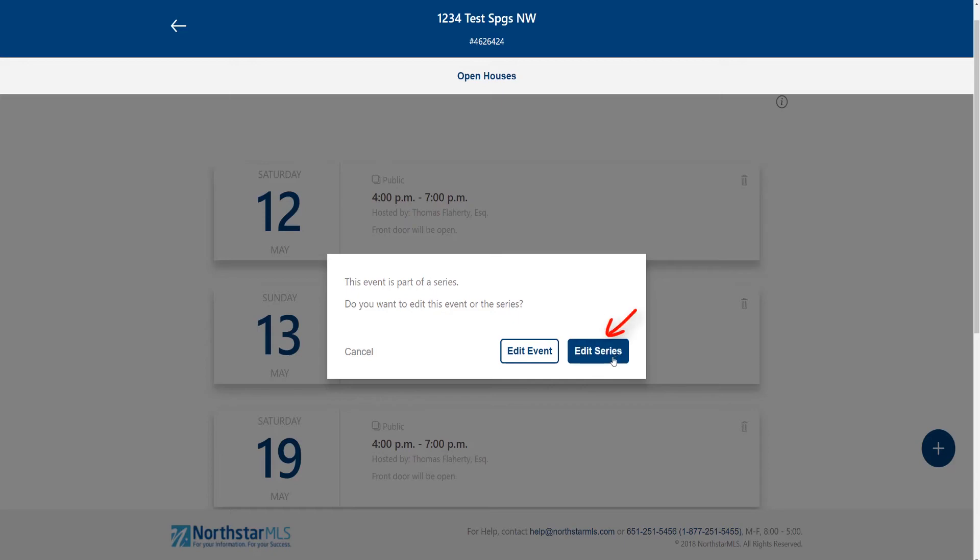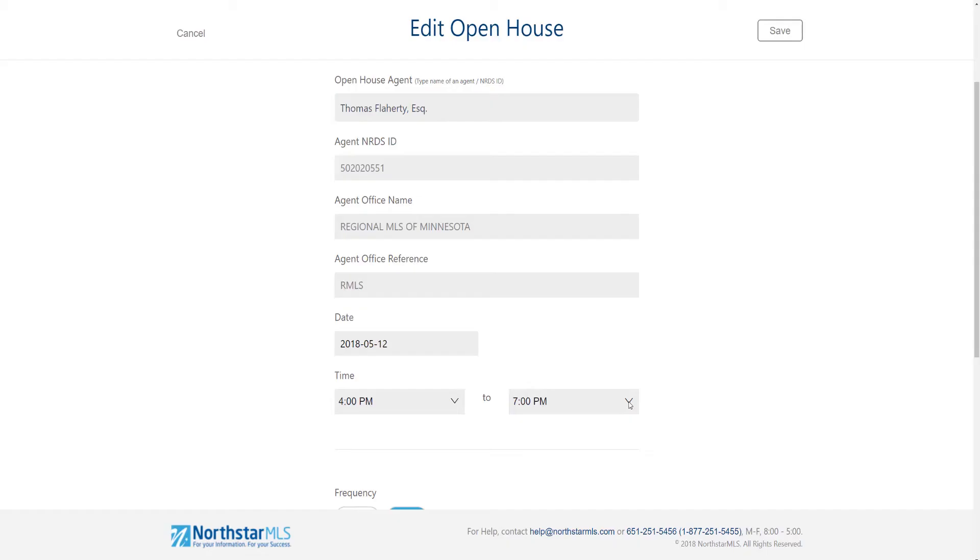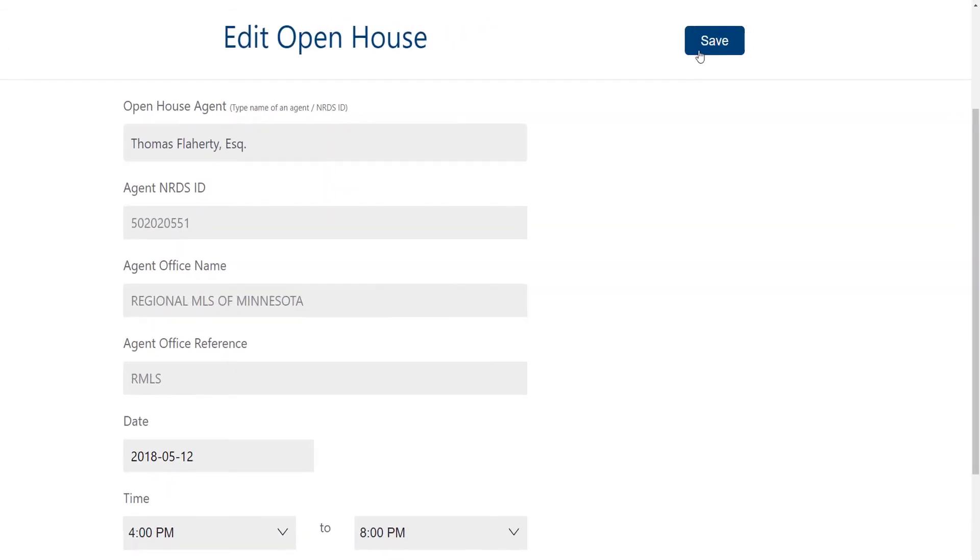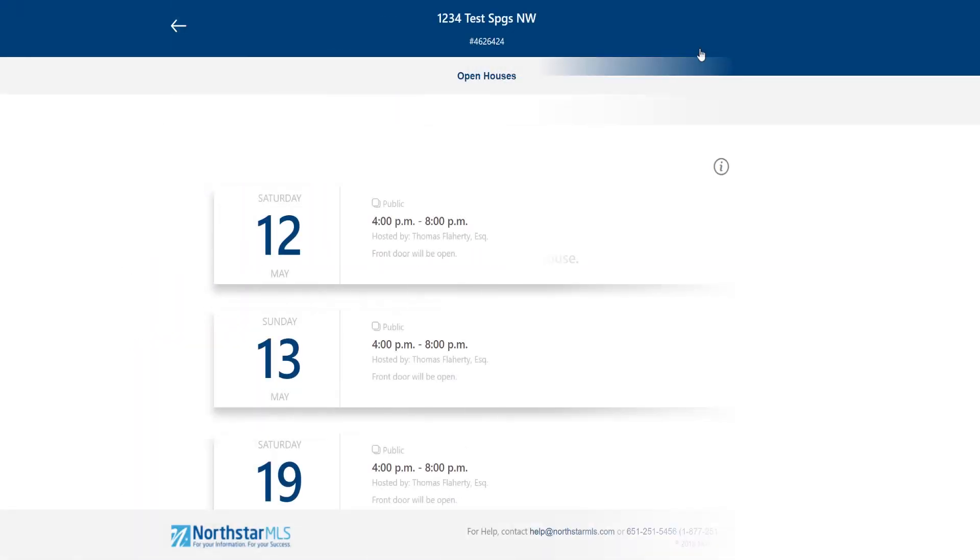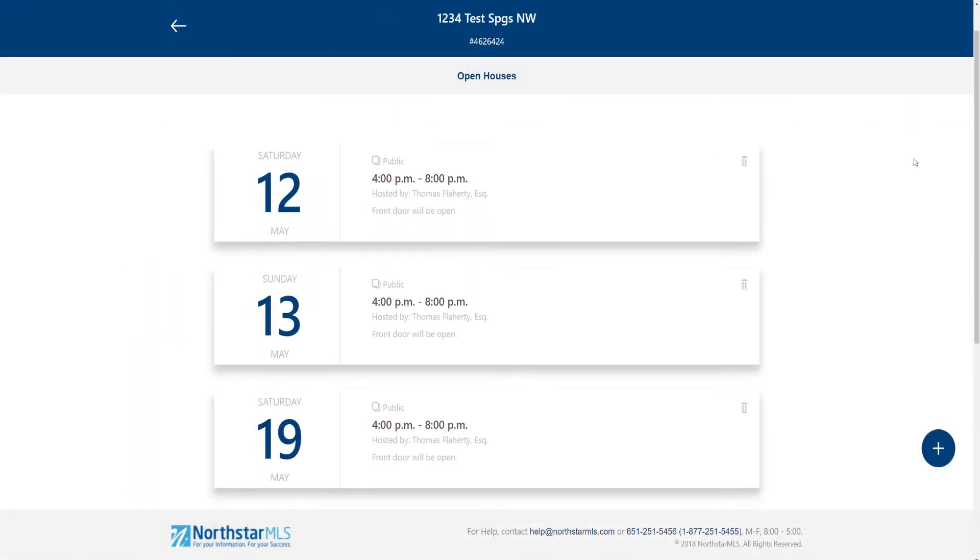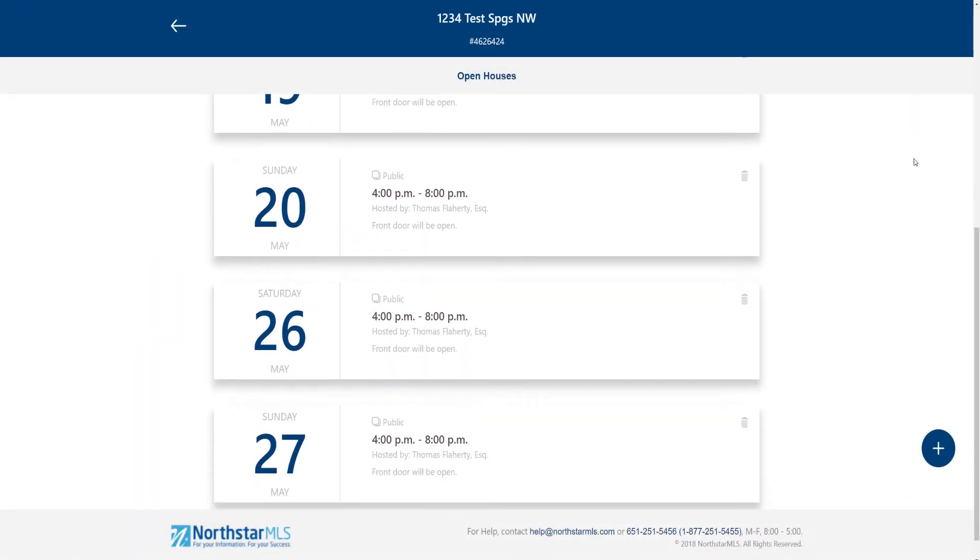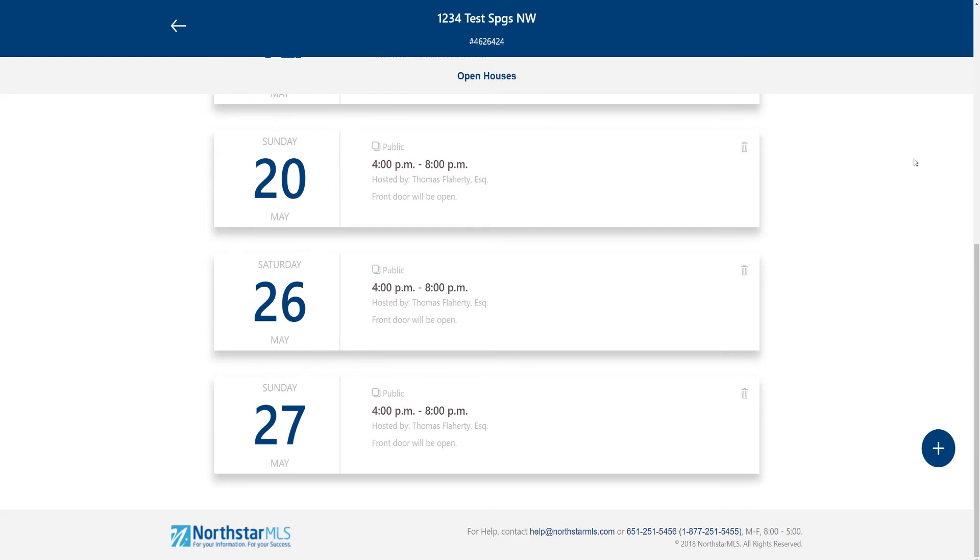Let's edit the whole series. I'm going to change my end time and then save. Note that the end time has changed on all of the open houses in that series.